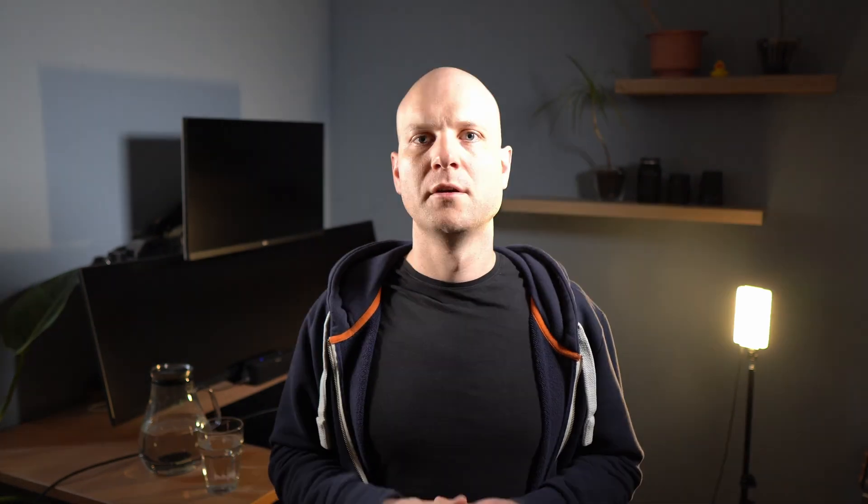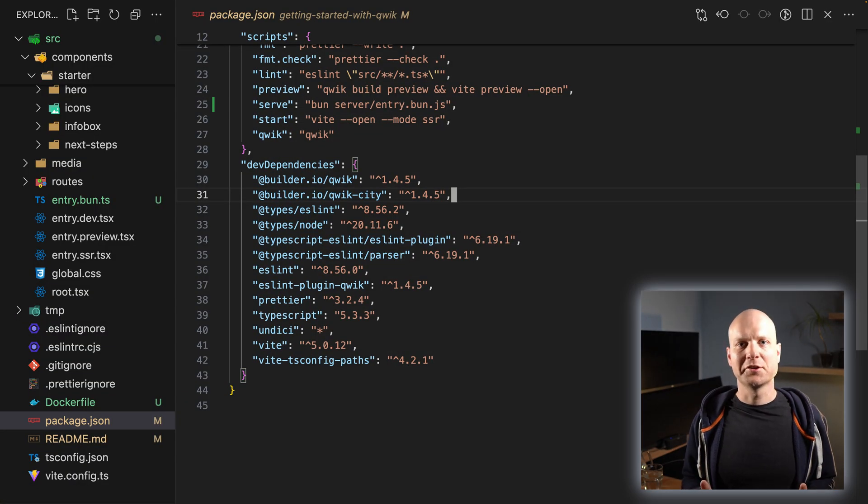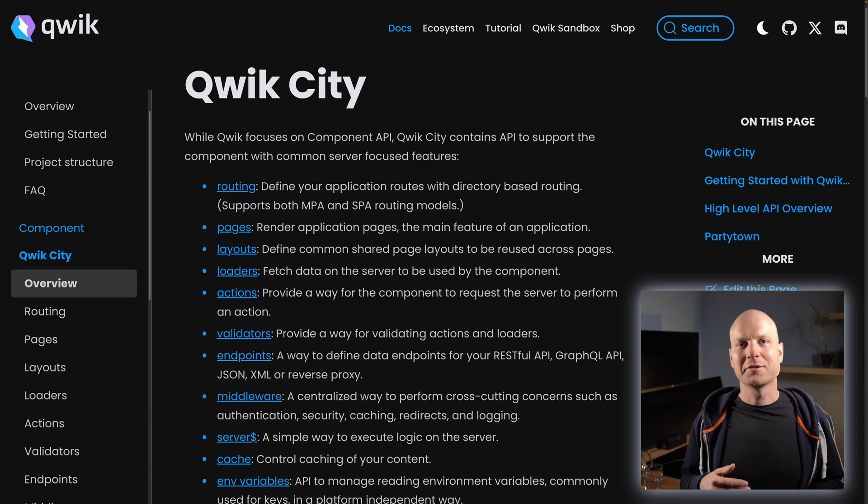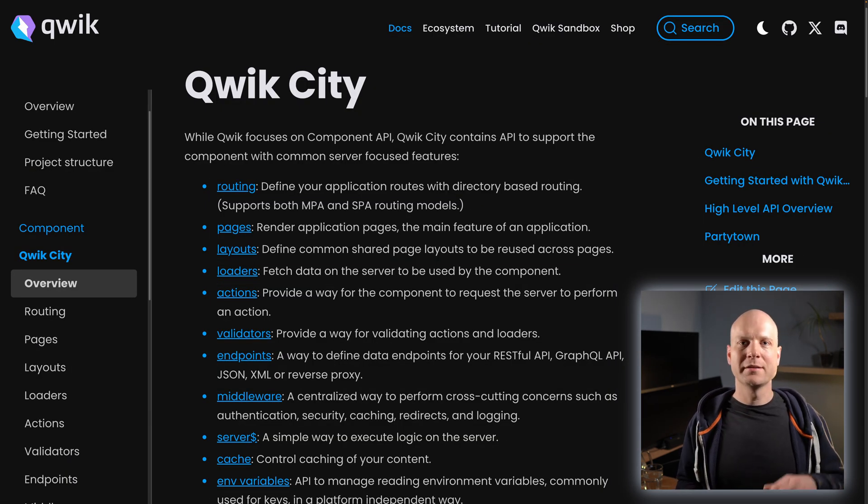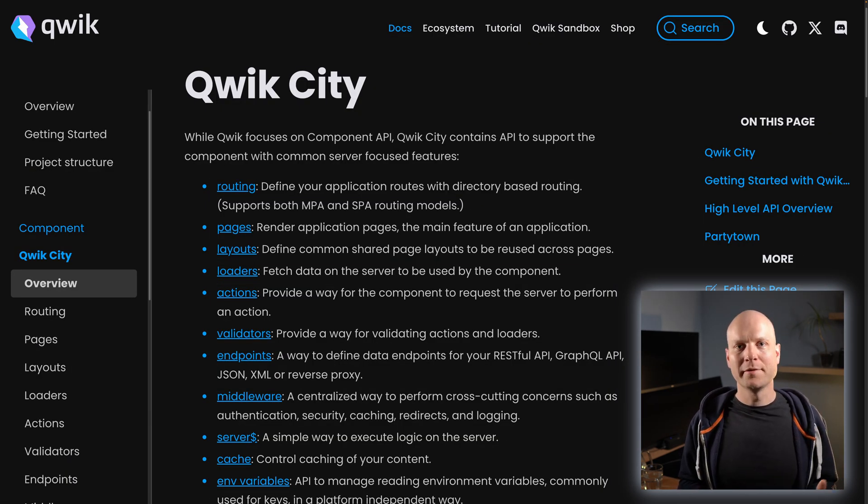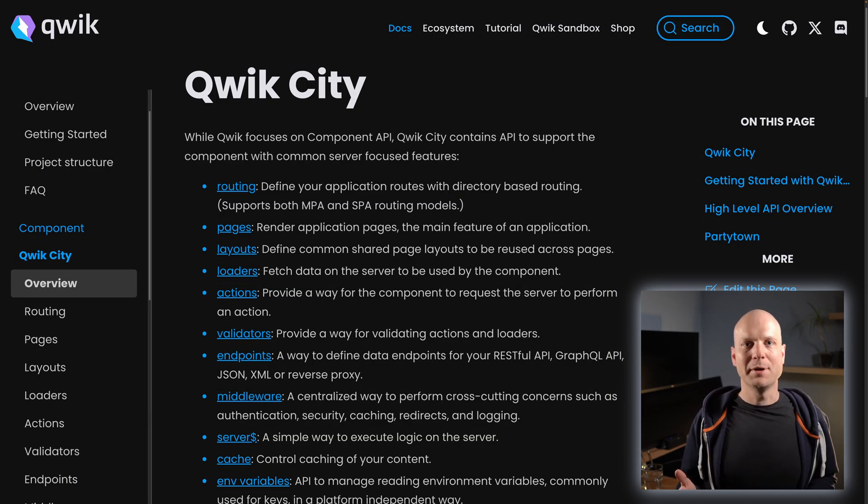QwikCity on the other hand contains the server side focused parts of your Qwik application. The package is called builder.io/qwik-city and it contains utilities for routing, endpoints, and form actions.